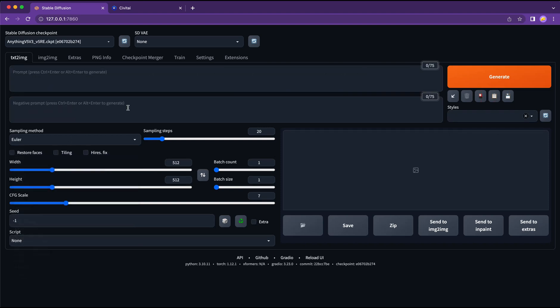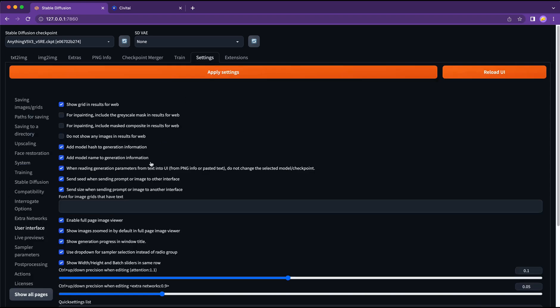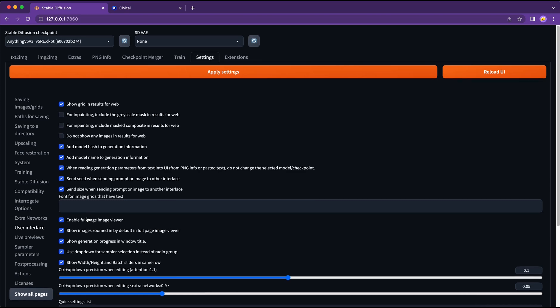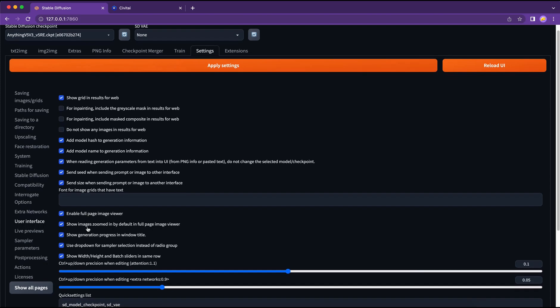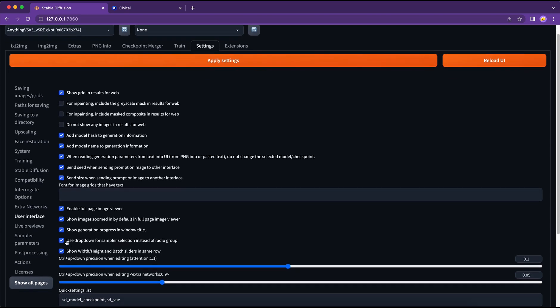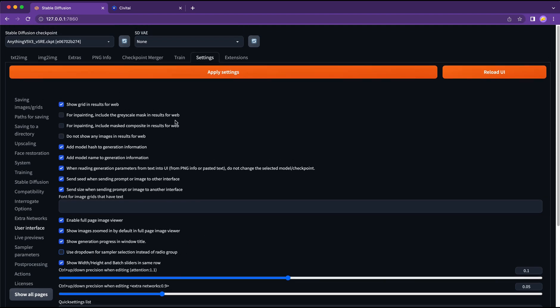Here is where we can select sampling methods. A customization option here is to change the dropdown to radio buttons. So we can go to settings, user interface and unclick this one. Save the setting and reload UI.